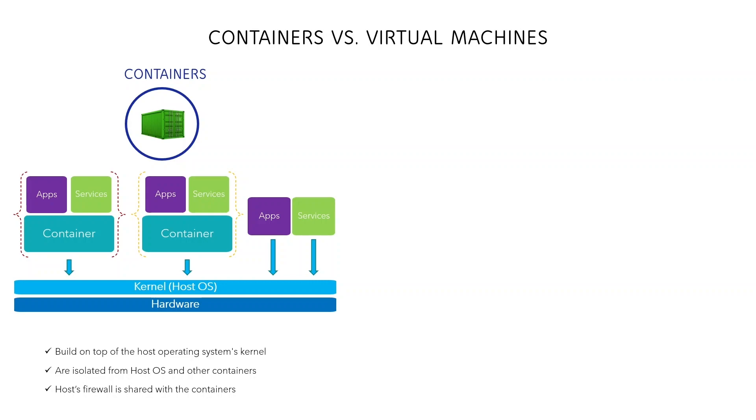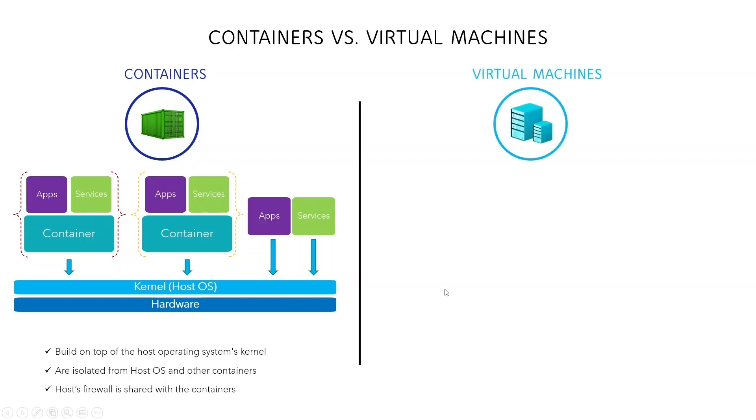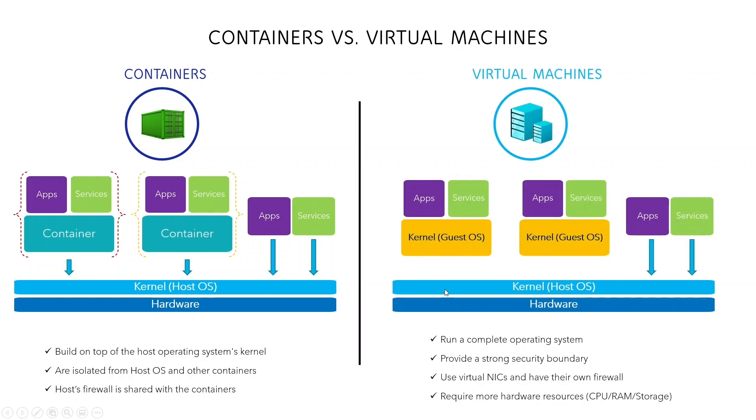The containers also leverage the firewall of the host's computer. Let's compare all that with a virtual machine. First, you can run a container on a virtual machine, but not vice versa.